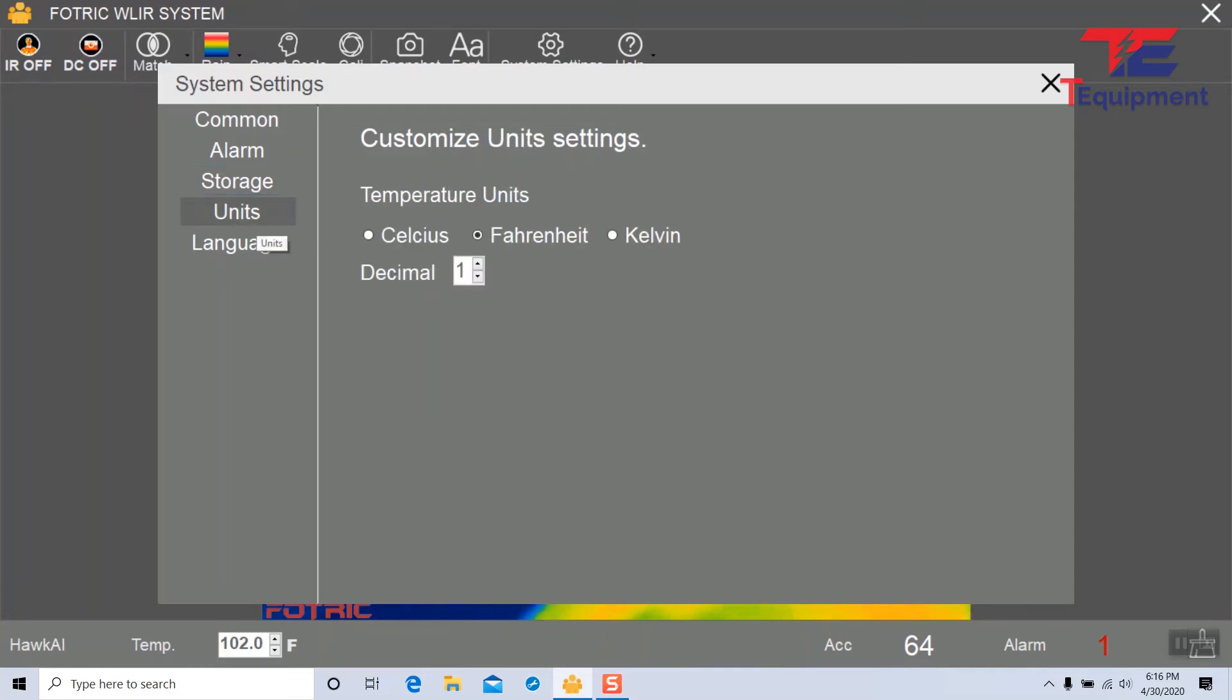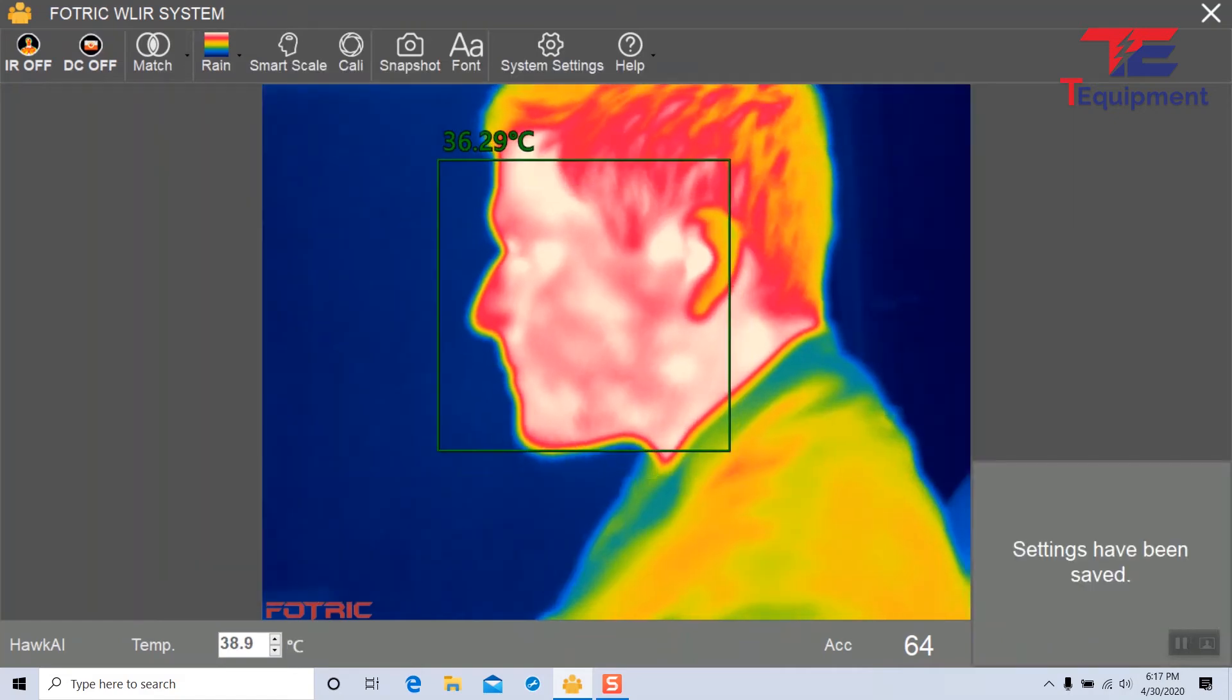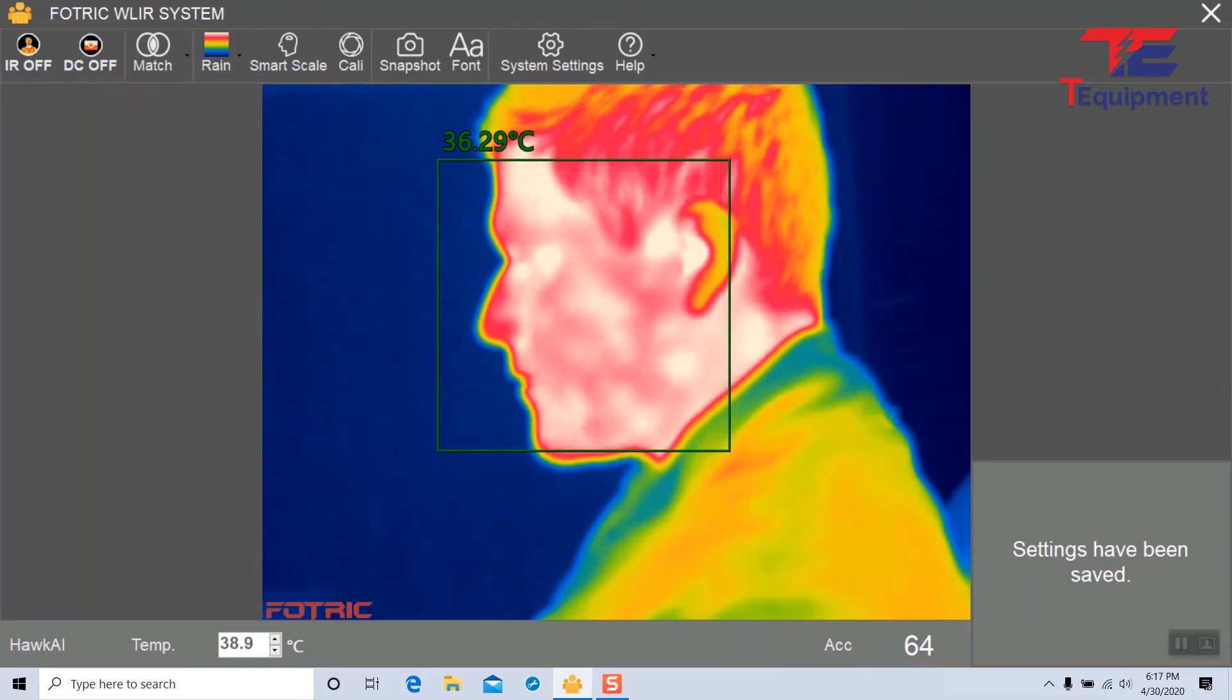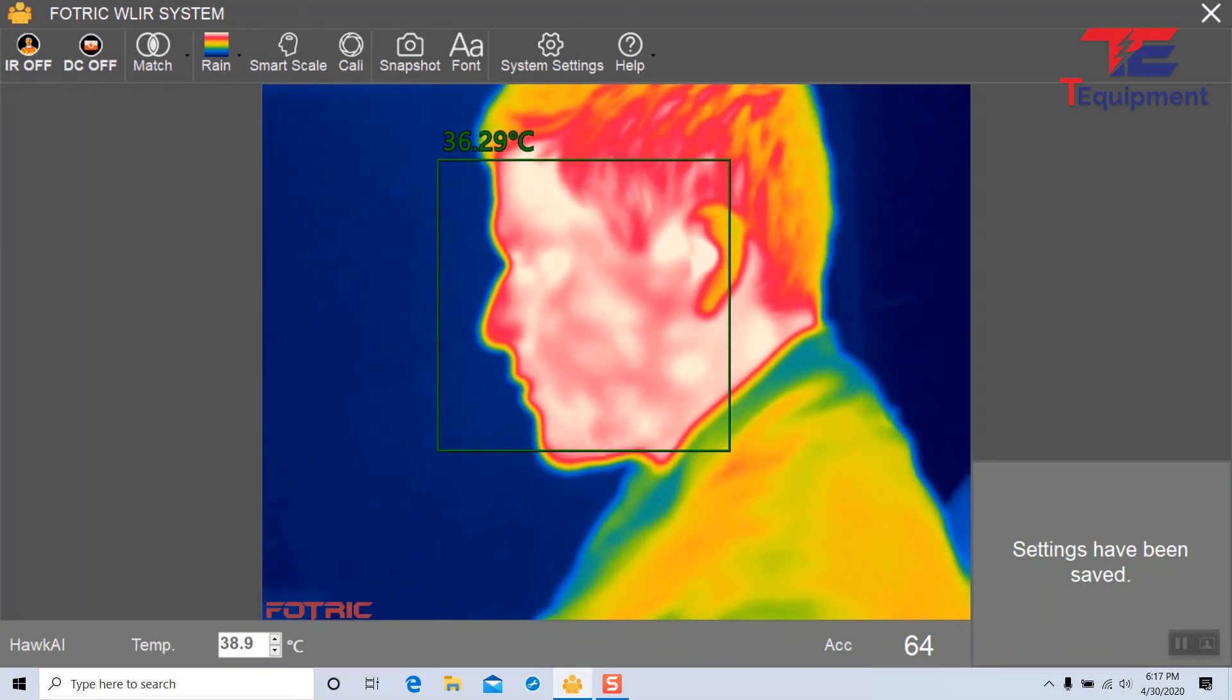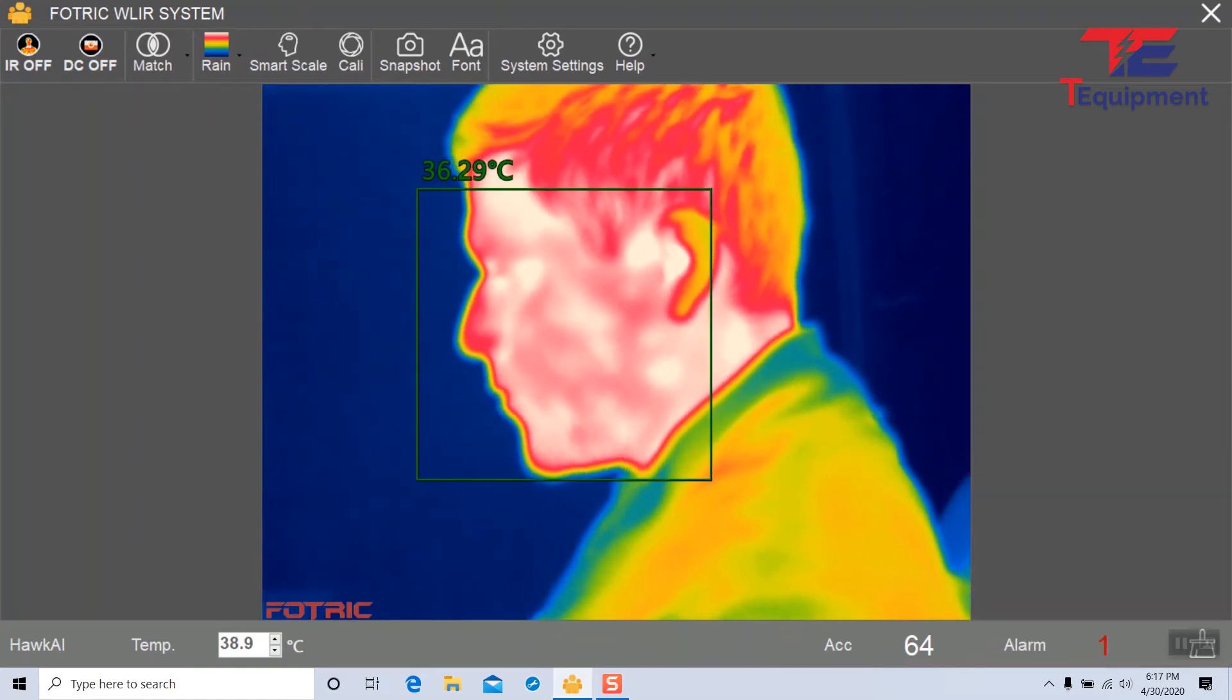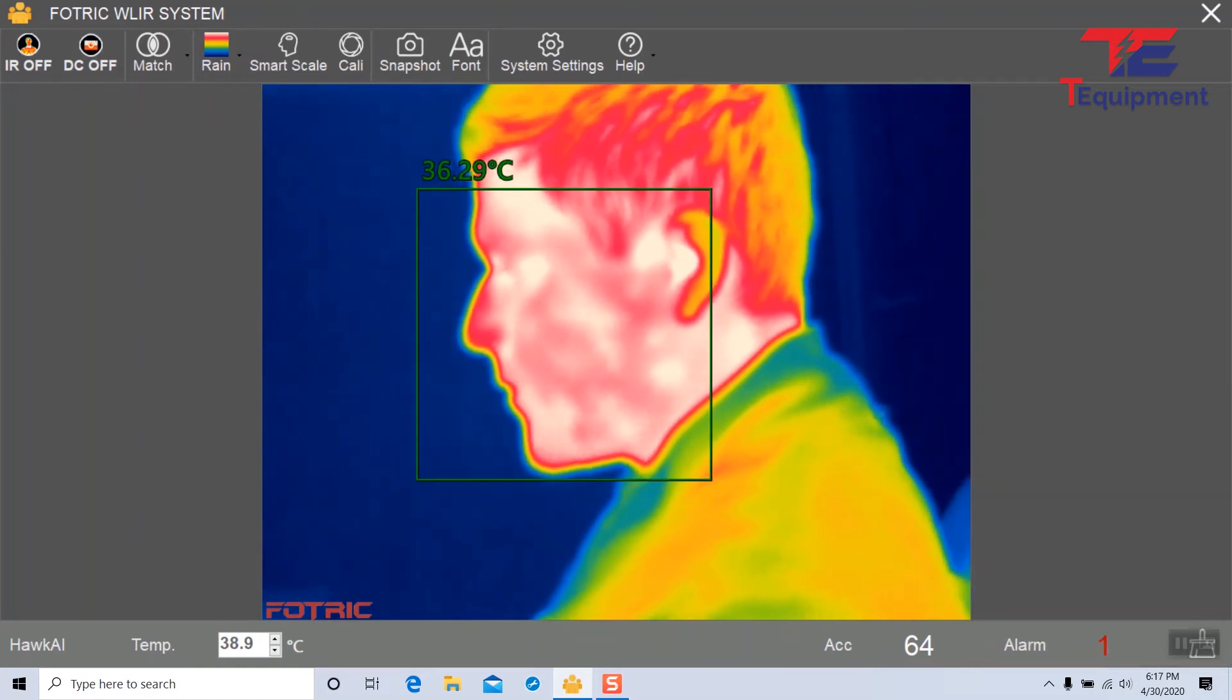You can also set the units under Celsius, Fahrenheit, and Kelvin as well as the number of decimal places. I'm going to go ahead and do Celsius and decimal so you can see this. Now you can see that showing 36.29 degrees Celsius.